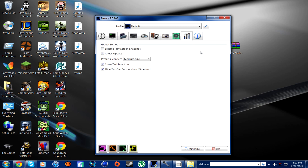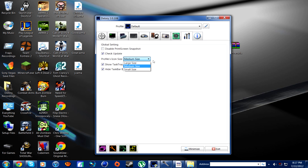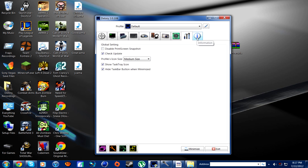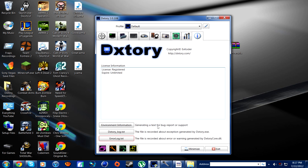The next tab is pretty simple — it's just a bunch of other options. Check update, and you can change the size of your profile icon. So if I change it to large it'll be larger, medium is nice. And then you've got information about it, registered, stuff like that.